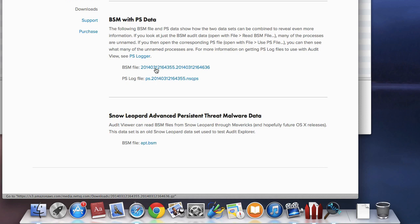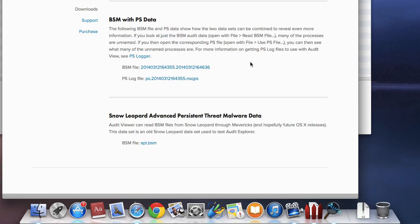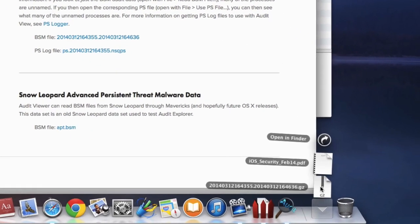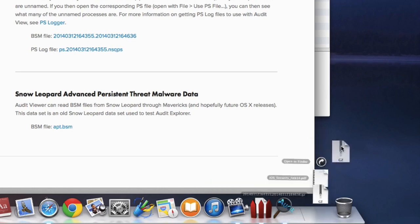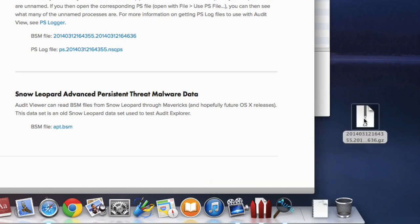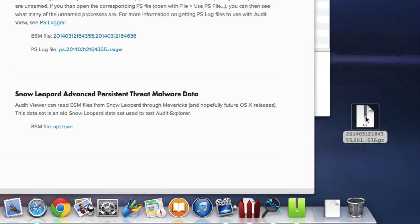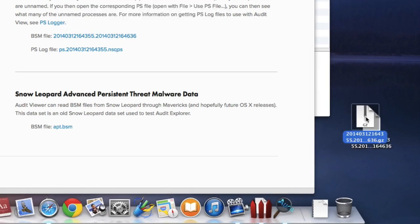When your browser downloads the file, it may uncompress it, in which case it will look like a generic document icon. If your browser doesn't uncompress the file, the file icon will have a zipper down the middle. In this case, just double click the file to uncompress it.